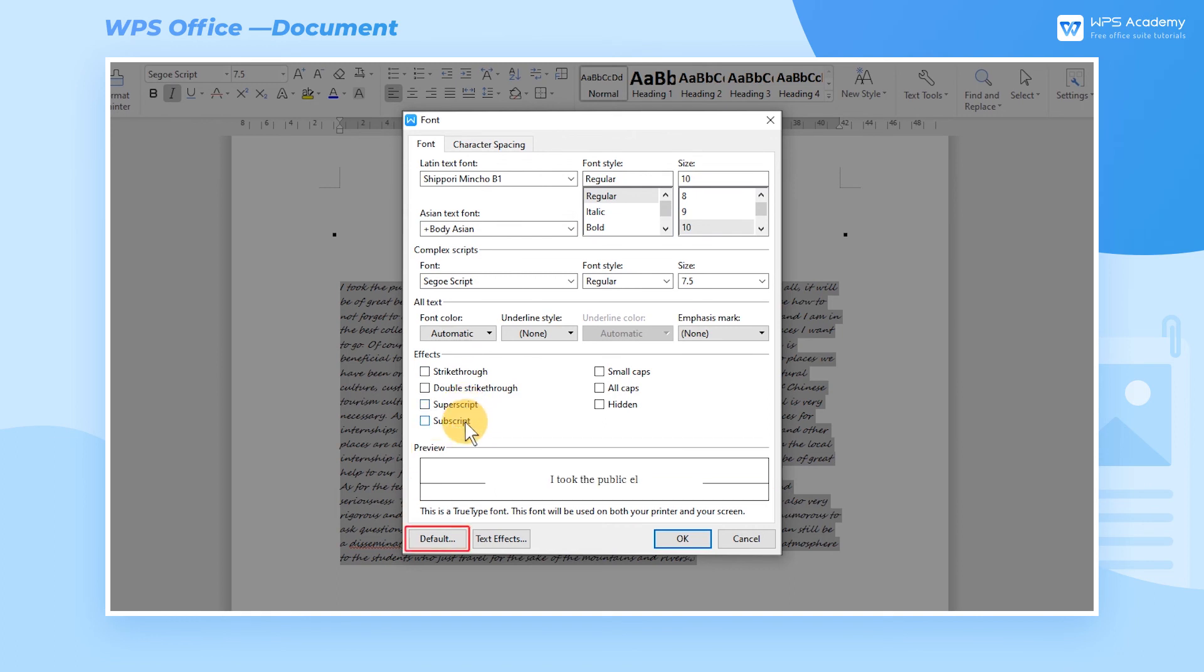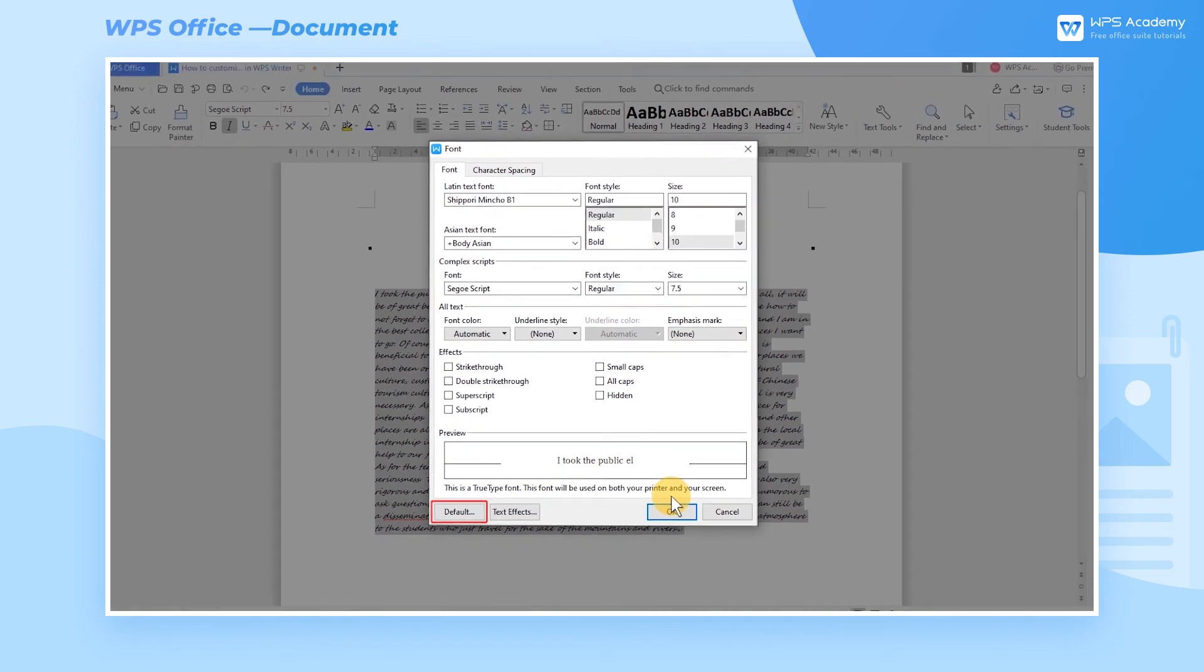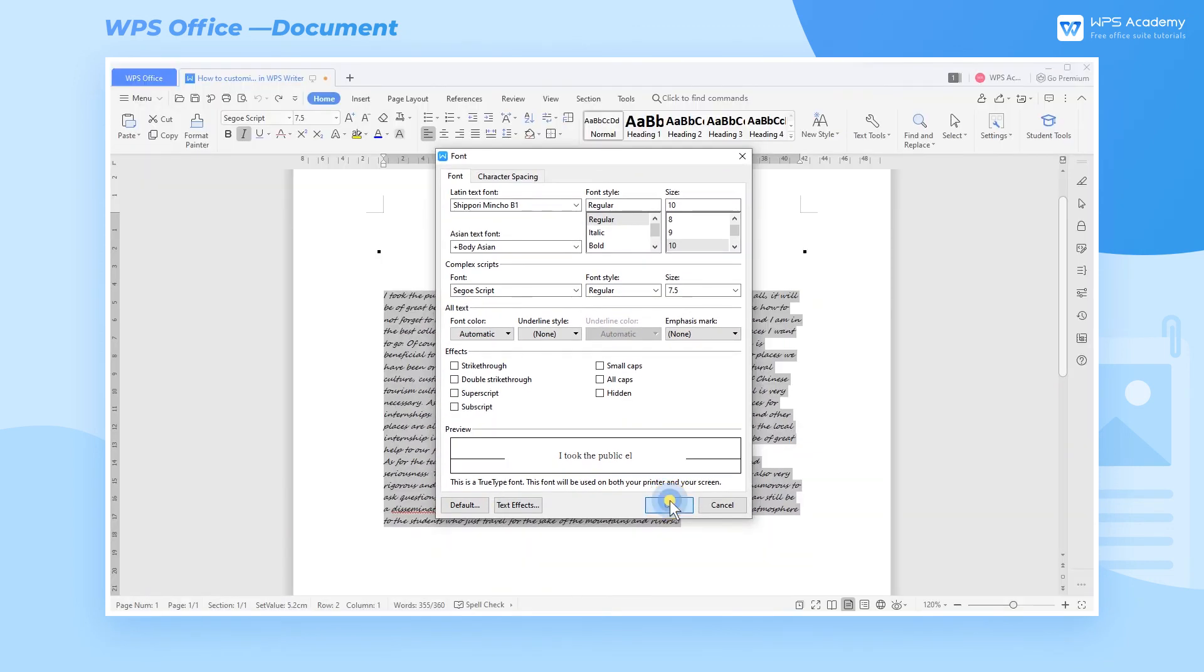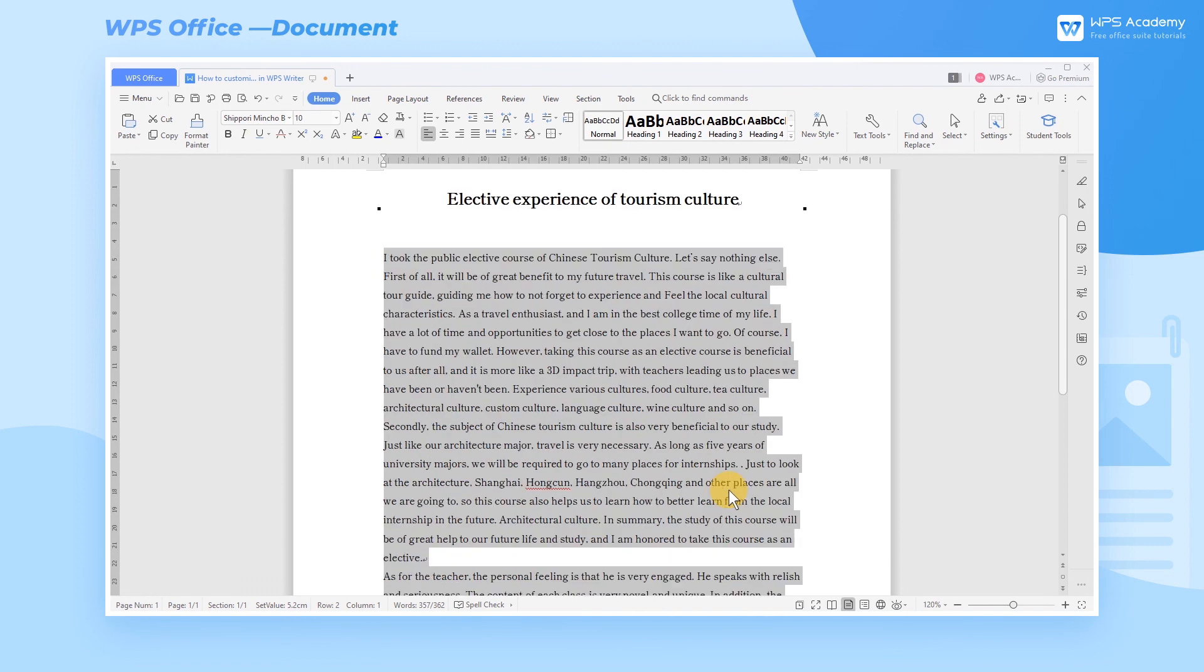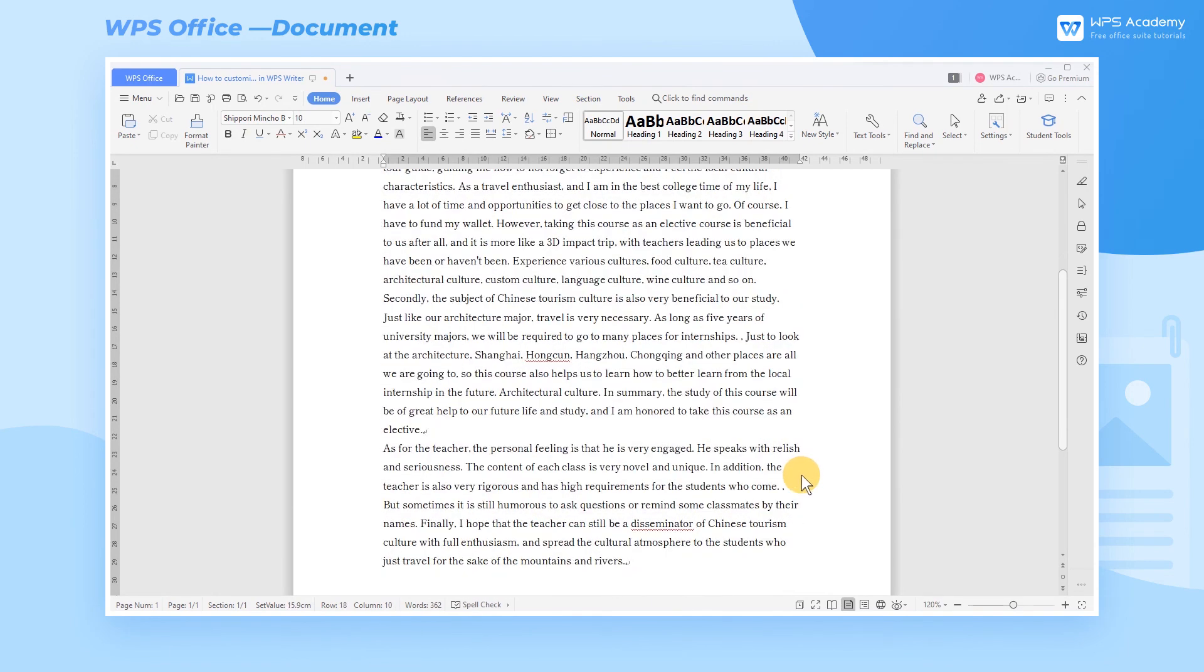Click the Default button in the bottom left corner to save the current font settings as the default font settings. In this way, when creating new documents, WPS Writer will automatically adopt the default font for us. Do you get it? Start to customize your font effect.